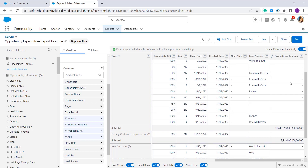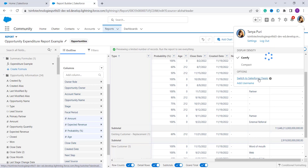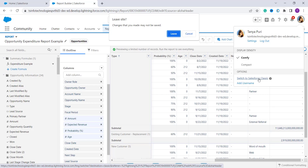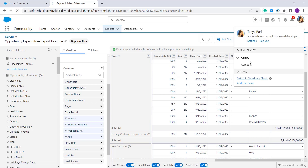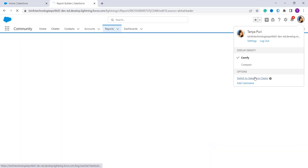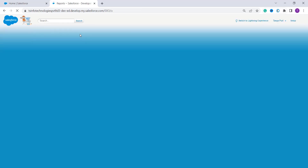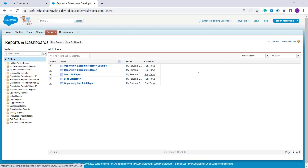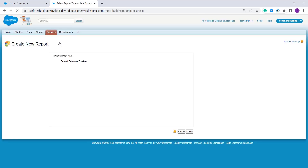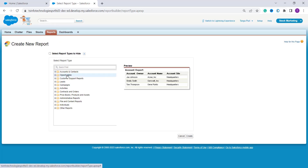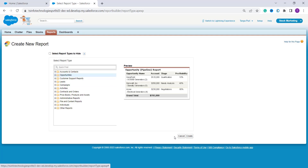We have successfully learned to create a formula field in Salesforce Lightning on a report. Now we will learn how to add a formula field in a report using Salesforce Classic. To switch, click on your profile and select 'Switch to Salesforce Classic'. In Classic, you will see a Reports tab. Click on the New Report button located on the top-left, select the report type — in this case Opportunities — and click the Create button.